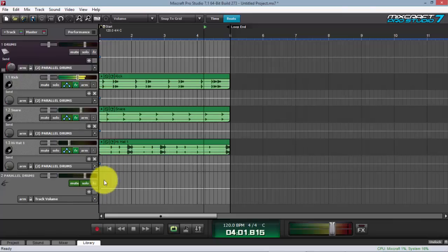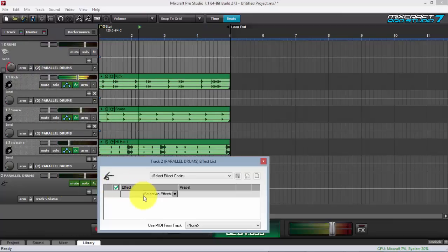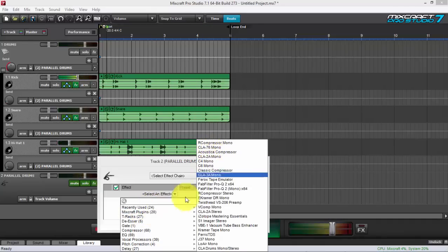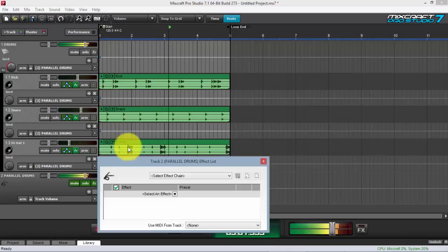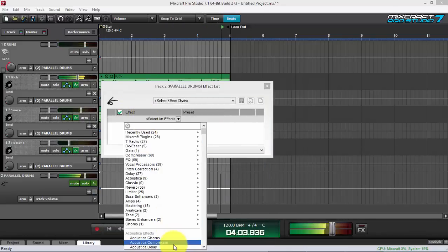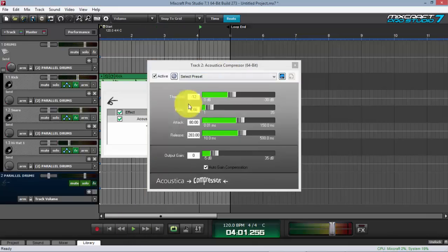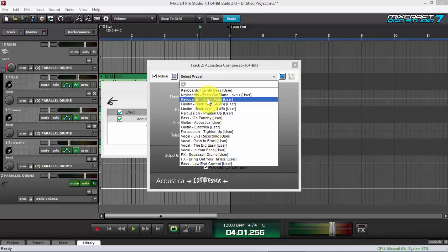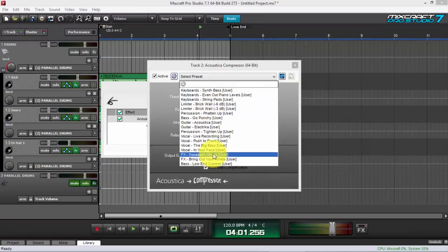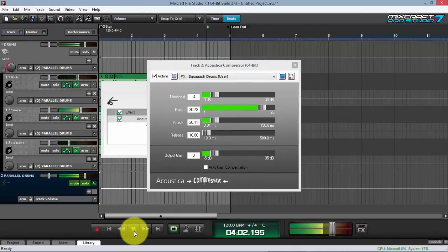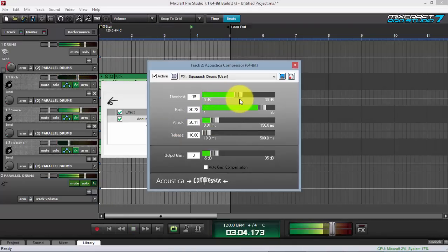Let's solo the send track and compress it. I'm going to use the Acoustica Compressor. Let's load a preset — 'Squash Drums' — and check the sound, then do some tweaks to heavily compress this drum track.